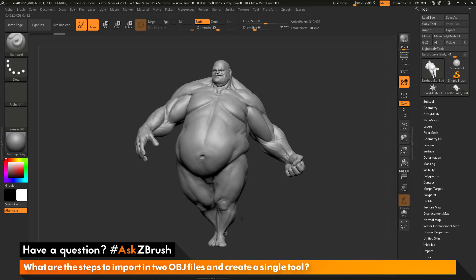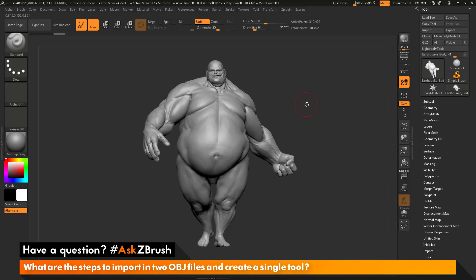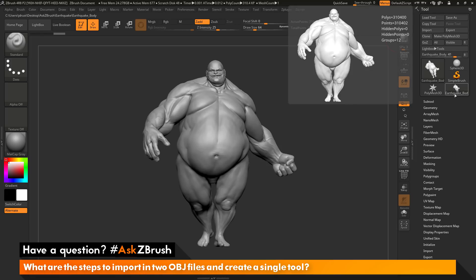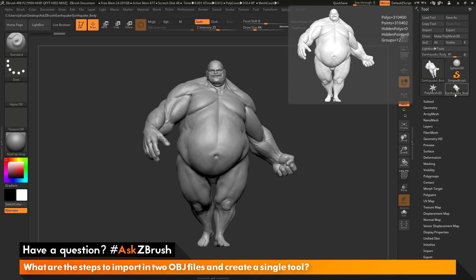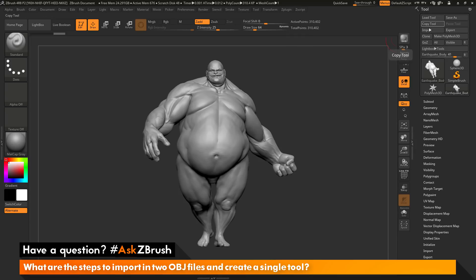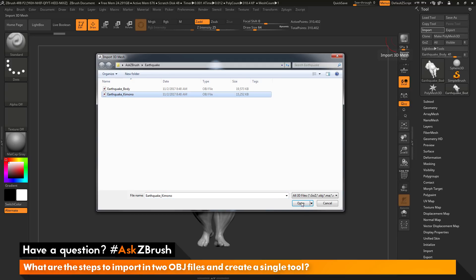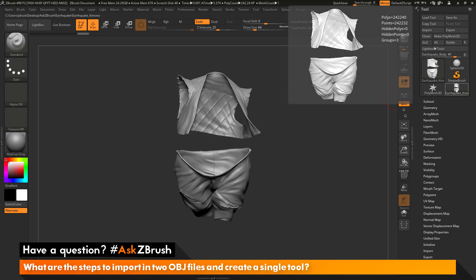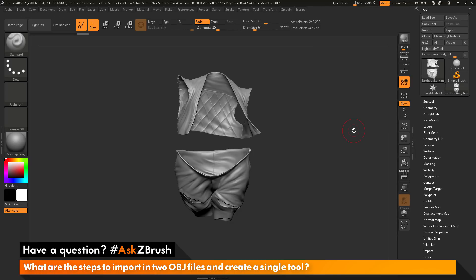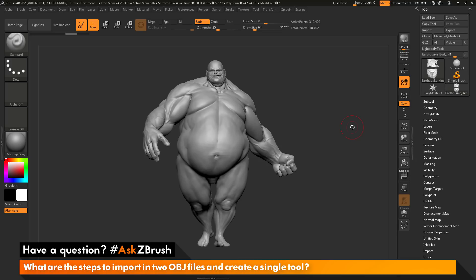Now I can see Earthquake is in Matte Cap Gray and I can rotate around him. Now that I've imported Earthquake, I want to import the second OBJ file — the kimono. If I simply click Import again, ZBrush is going to look at the current tool I have selected and replace it. So if I have Earthquake's body selected and I import the kimono, ZBrush will replace Earthquake's body with the kimono. I'll undo this with Ctrl-Z to get Earthquake's body back.